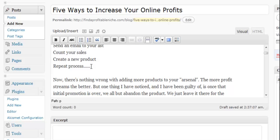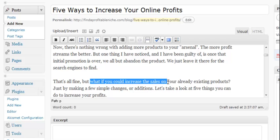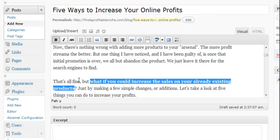Maybe you might want to have something bold like for example what if you could increase the sales. We'll go ahead and highlight that and we'll just click the B just like most any other HTML editor. Now it's bold.